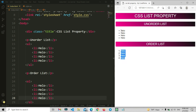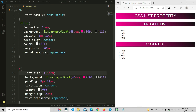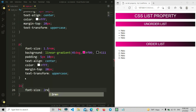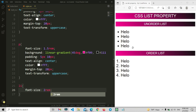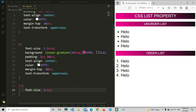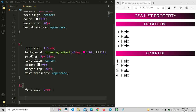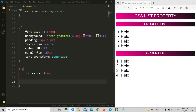Let me go to the CSS file and set the font size for the li items. I'll increase the font size to 2rem and save — you can see it's larger now. We've set up the basic list items. Now let's get into the main properties: list-style-type, list-style-image, list-style-position, and the list-style shorthand.